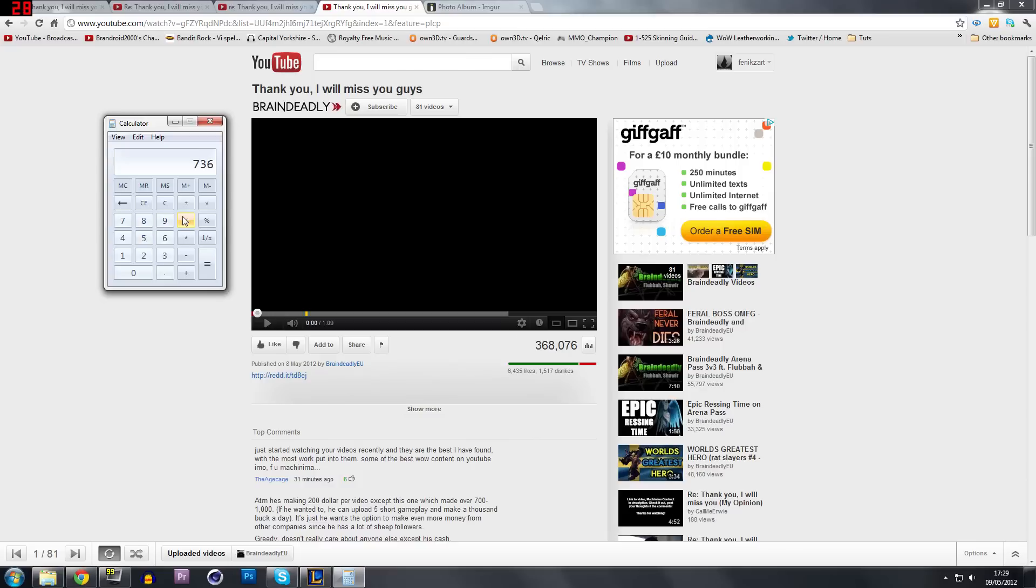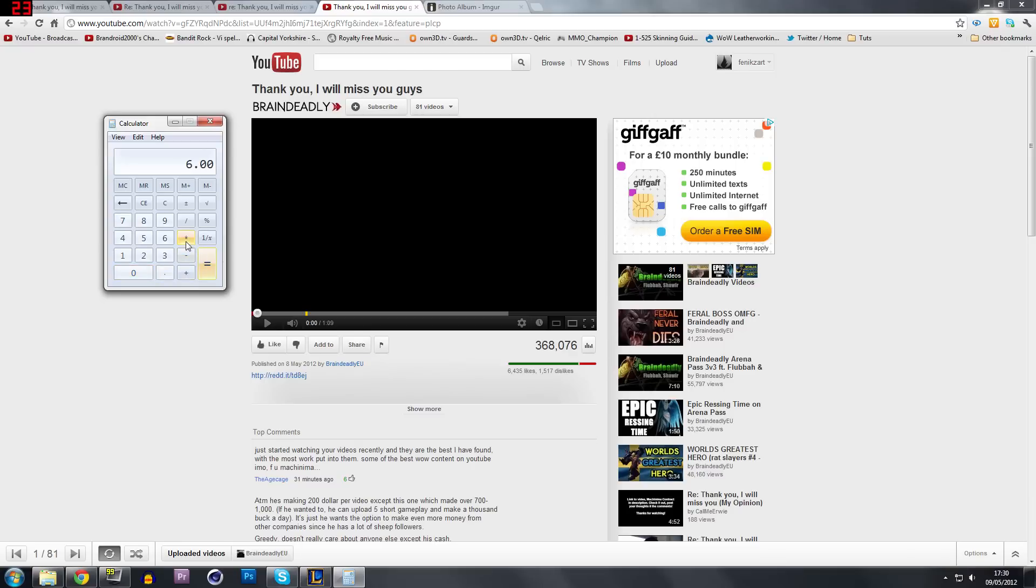And, of course, you get a small percentage of that. So if we say this is a $6 AdSense on this video that Machinima put on because they have a lot of really good ads. And we times that by the number again. That's $2,208 that has been made on this video. Just this one video.